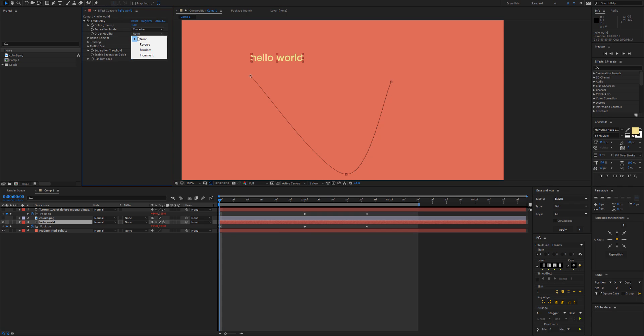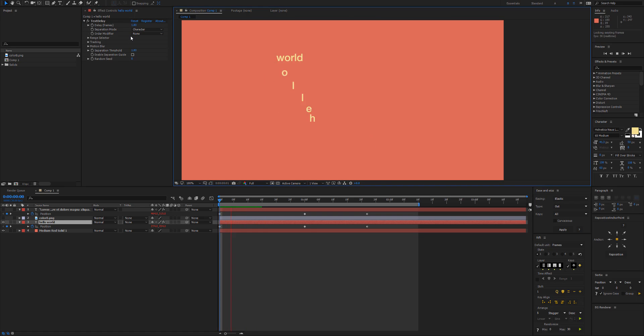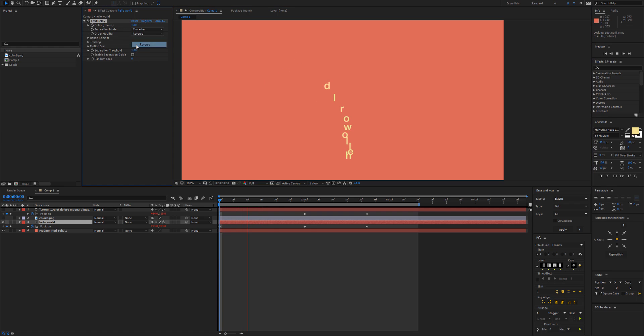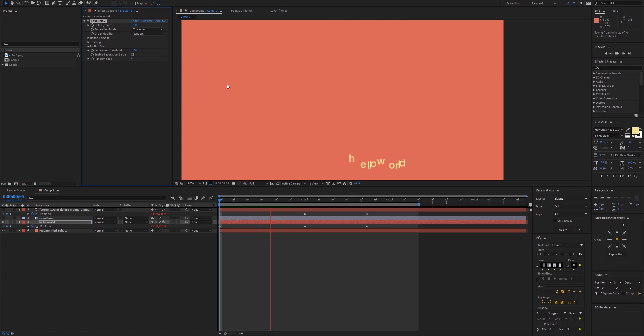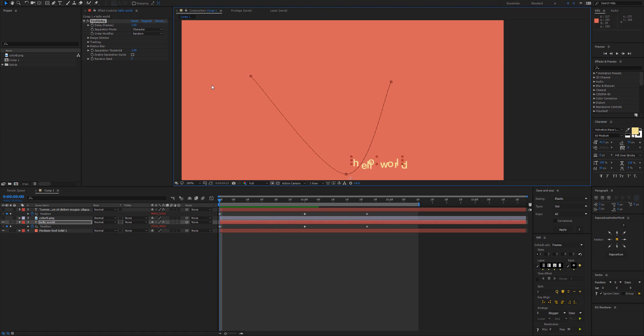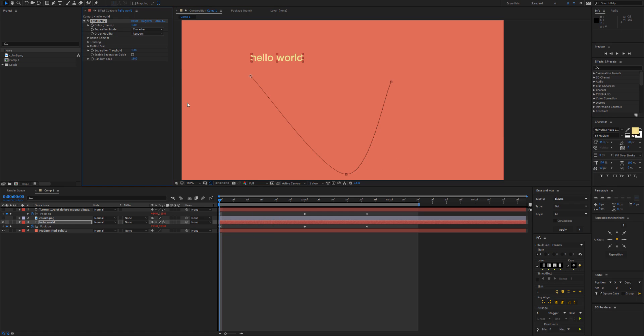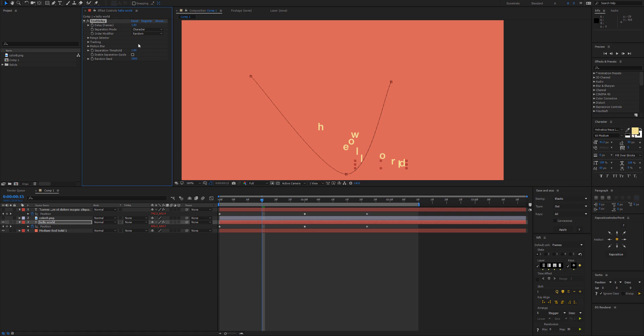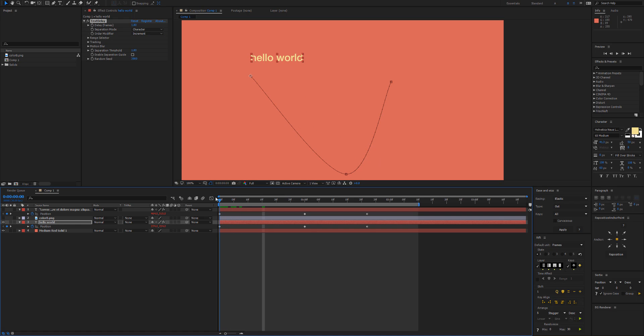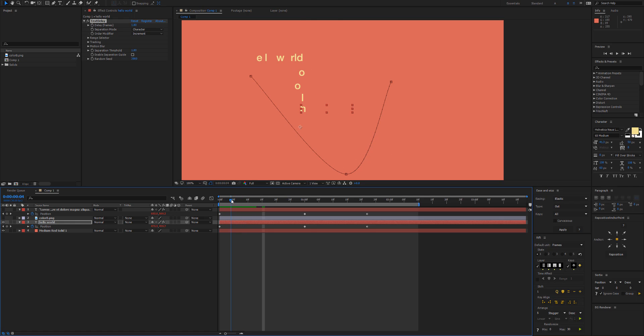Back to our text, we have the order modifier here. So none staggers left to right, reverse will do the opposite of that, random does it randomly and we have the random seed there to change how those characters are being chosen. Increment will do every second character from the left, and then once all those characters have gone, then every other character will leave.